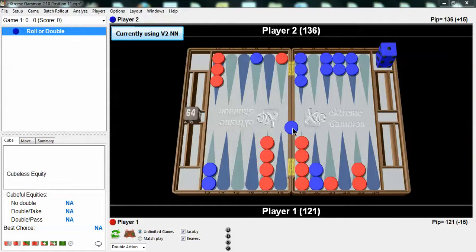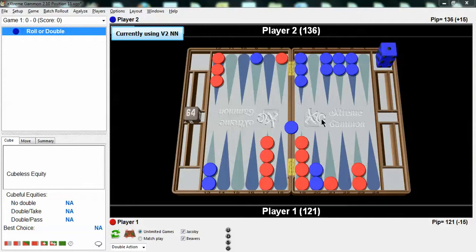The email I received from my student said that he dropped this like a rock, and he was shocked to see that it's a take. He said that if he gets hit, he's in horrible shape, and if he doesn't get hit, he still doesn't like his game. This illustrates a very typical human reaction to scary positions like this.